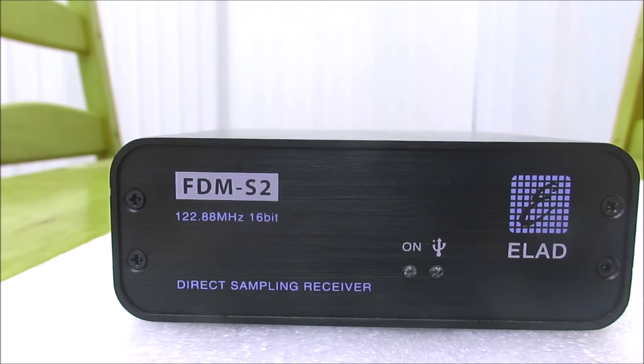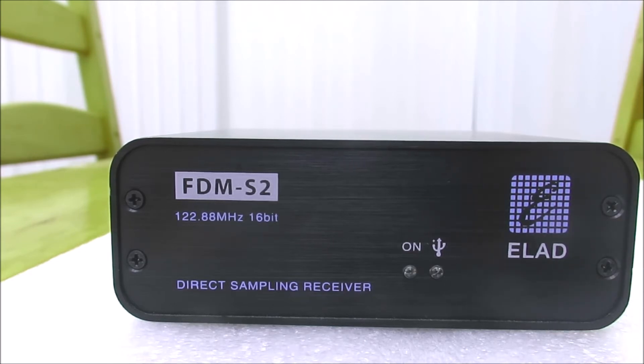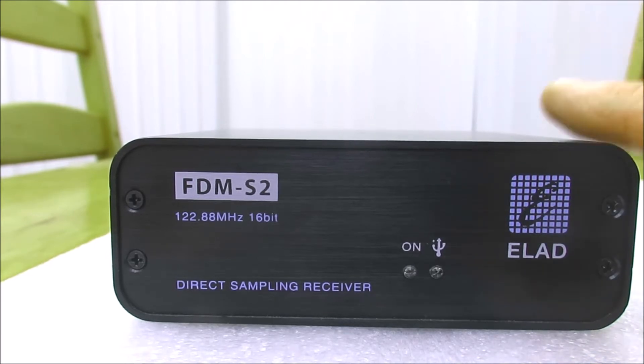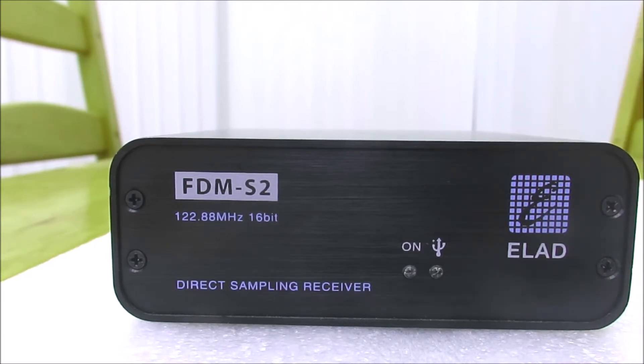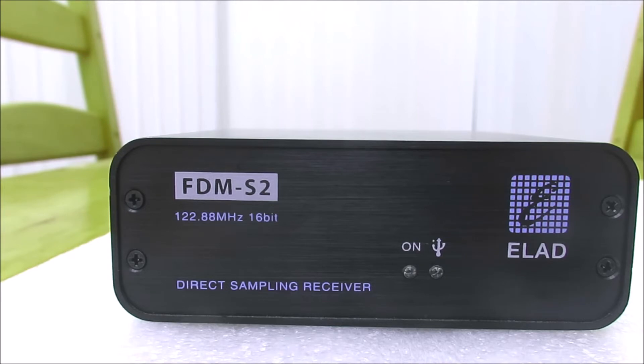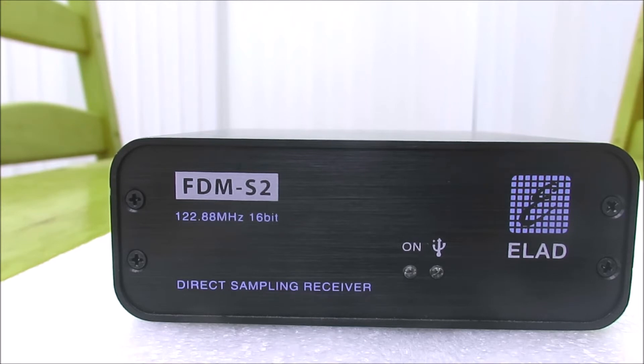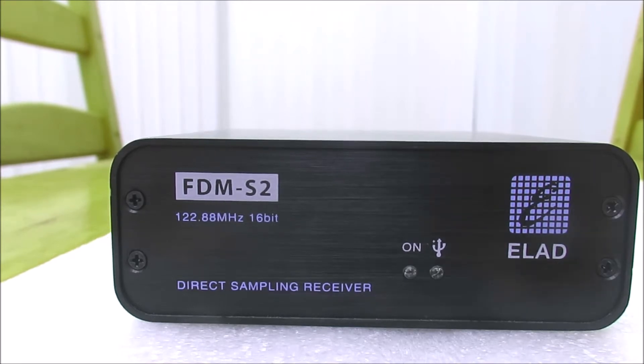I've got an SDR Play RSP1A which I think is a very good device, but I would rate this as a better receiver, although many people would say it should be because it cost an awful lot more. Let's have a look at the radio plugged into the PC and the software in action.